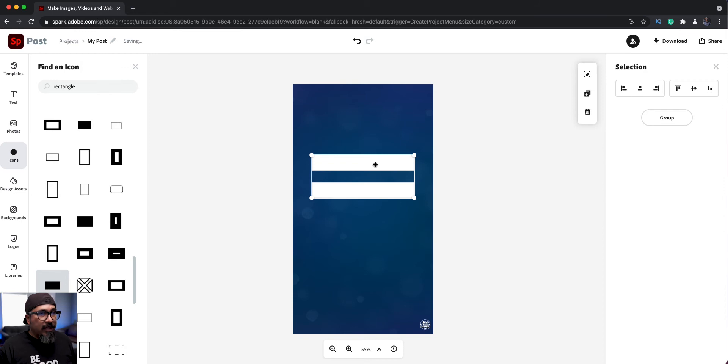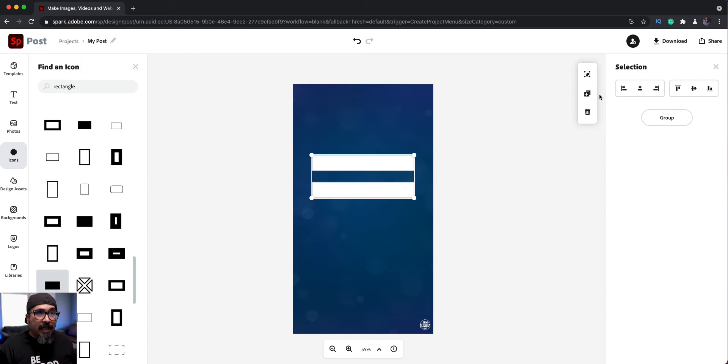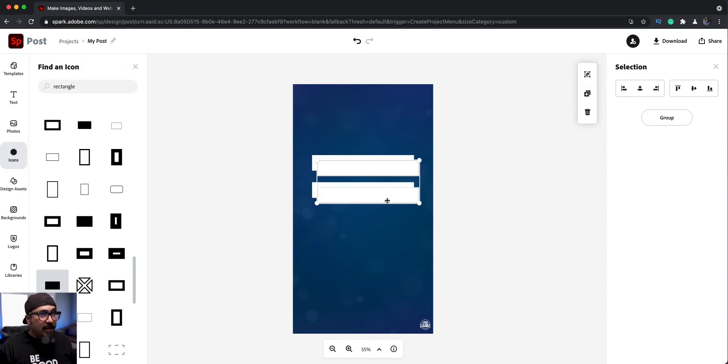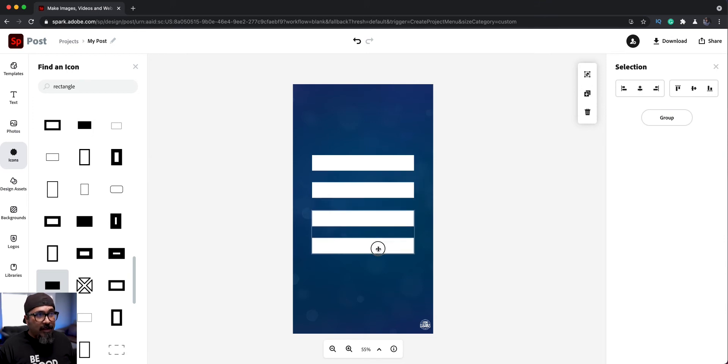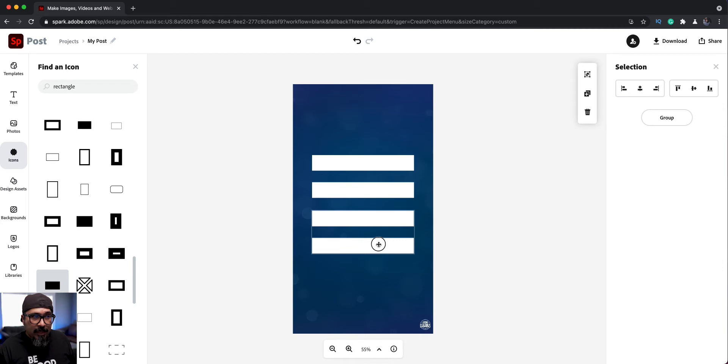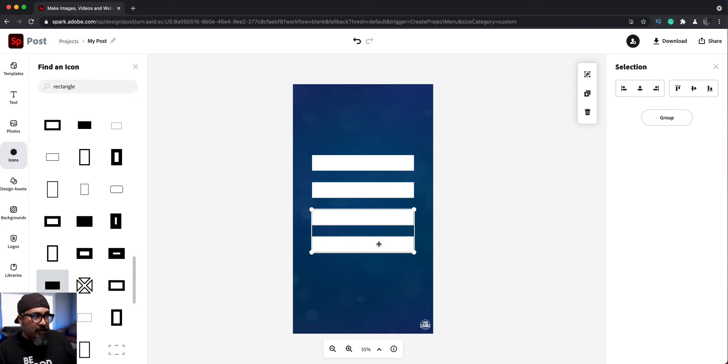And then this is kind of like a cheat here or a hack is hold the shift key and then click the second one. So now I have both of those selected and I can hit duplicate once again. And now I have the next step here and kind of have to eyeball it here. Get it as close, maybe use my arrow keys. That looks pretty good there.